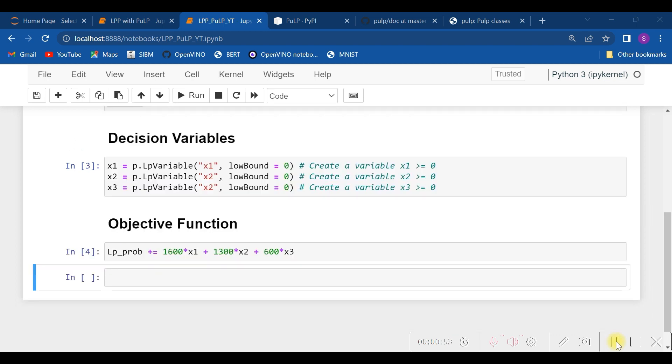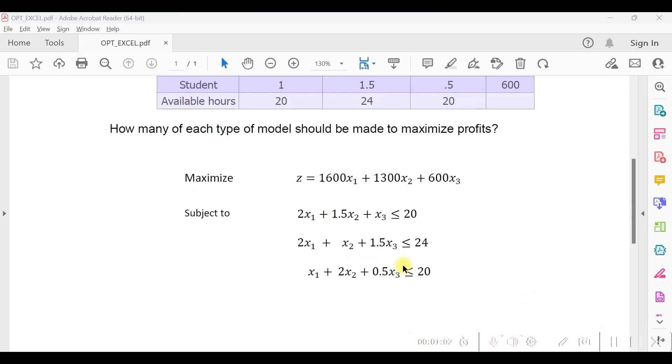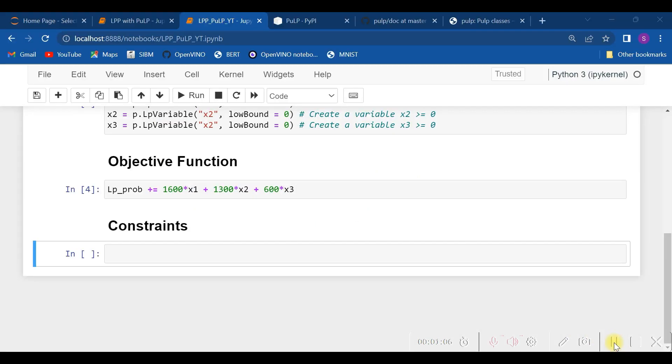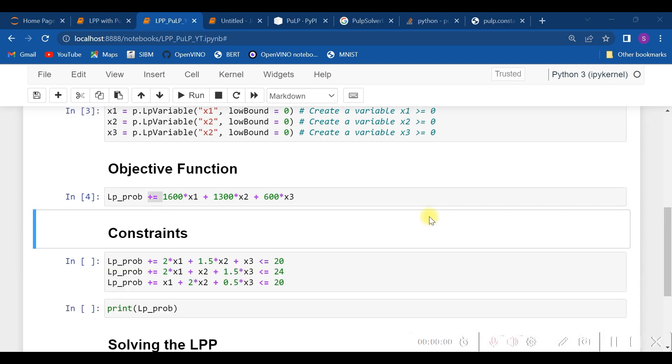As you see, the objective function has been specified with the lp_prob object. Next come the constraints. Every constraint needs to be specified with inequalities or equalities if equalities are there. And as I said, all the constraints also need to be specified with the lp_prob object.